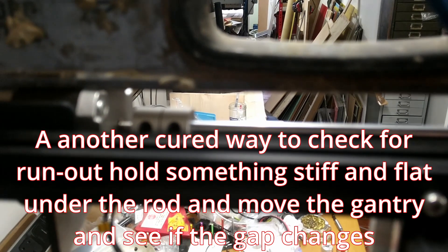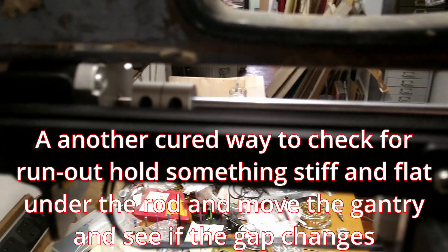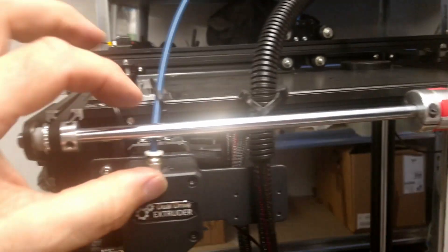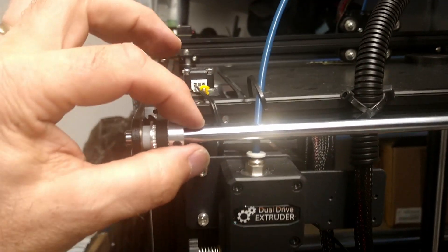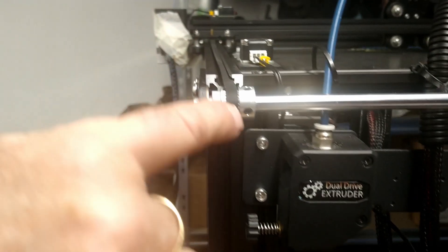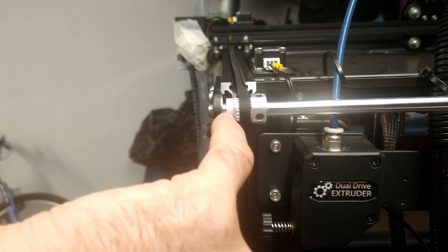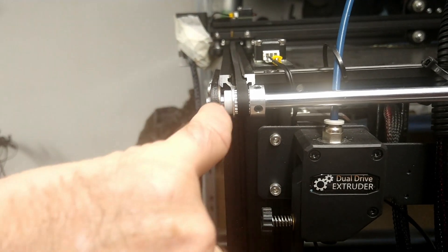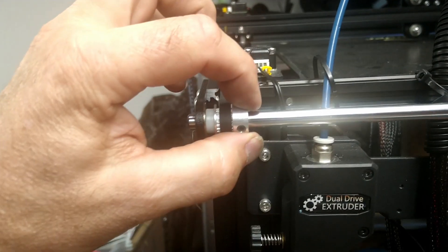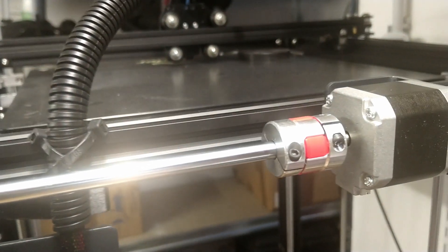That's that done. But remember when you're refitting your couplings, just pull the rod to the left so you get no gap between the nylon bushing and the bearing. Just pull it to the left and then do your couplings up.